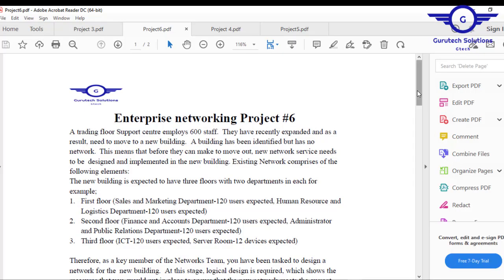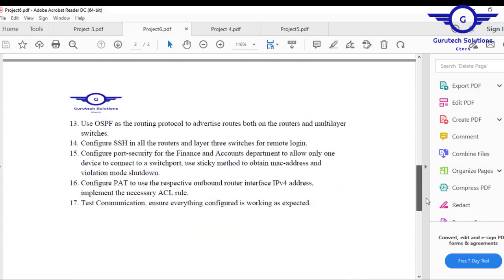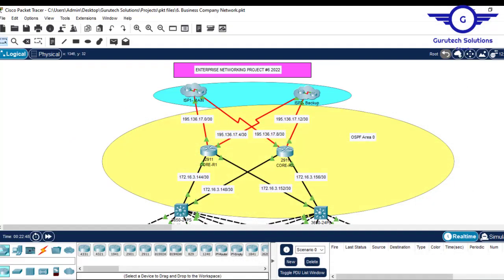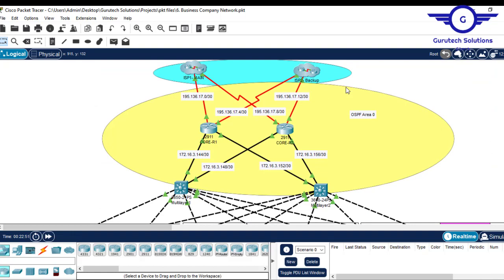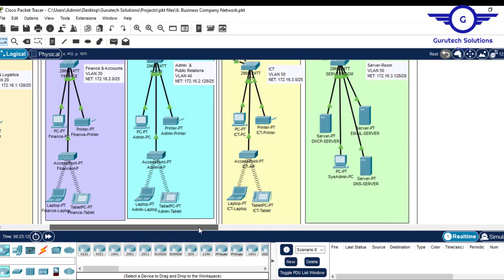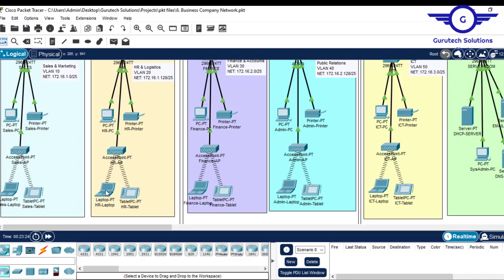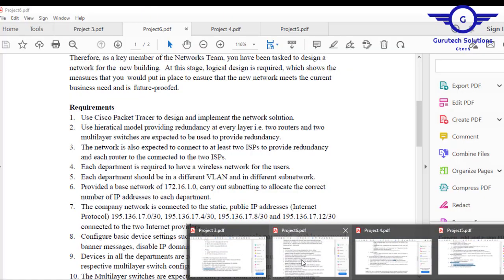Opening the documentation part of Project 6, you can see we had almost 17 requirements to configure on this topology. Among the requirements: a routing protocol which is OSPF, access control list (ACL), port address translation (PAT) to translate private into public IP addresses, inter-VLAN routing, VLANs, and a dedicated DHCP server device. We also had a server room in the network housing all the servers.